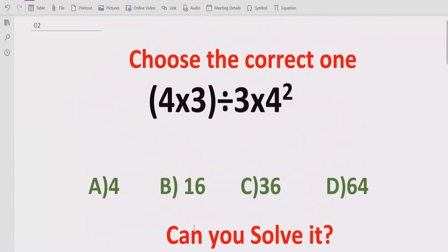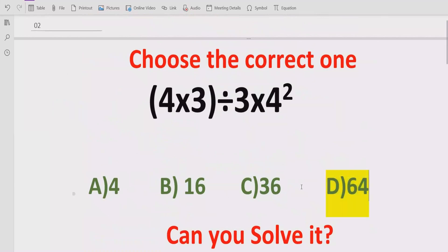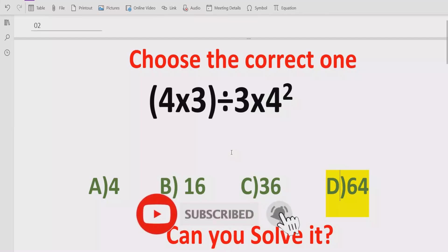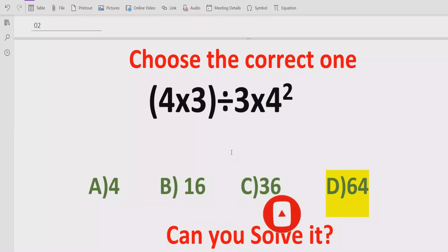Looking at the answer list, answer D is the correct answer for this expression. I hope you understand how you can solve a given expression using PEMDAS and BODMAS method and find out the correct answer. That's it for today, thank you for watching. Please like and subscribe my channel and share with others so they can learn these type of quizzes. We will meet in the next class — bye bye, Allah Hafiz.